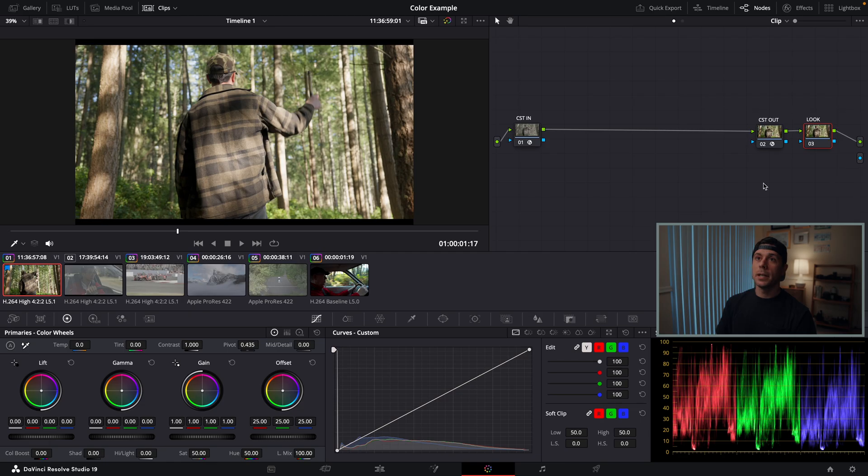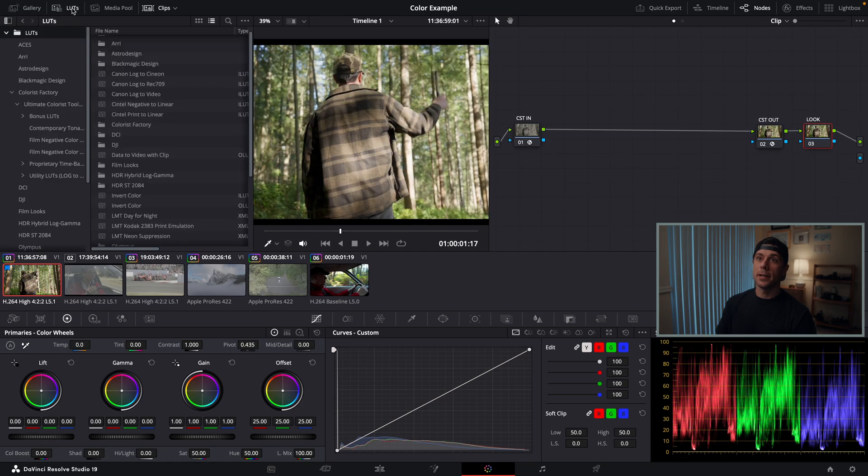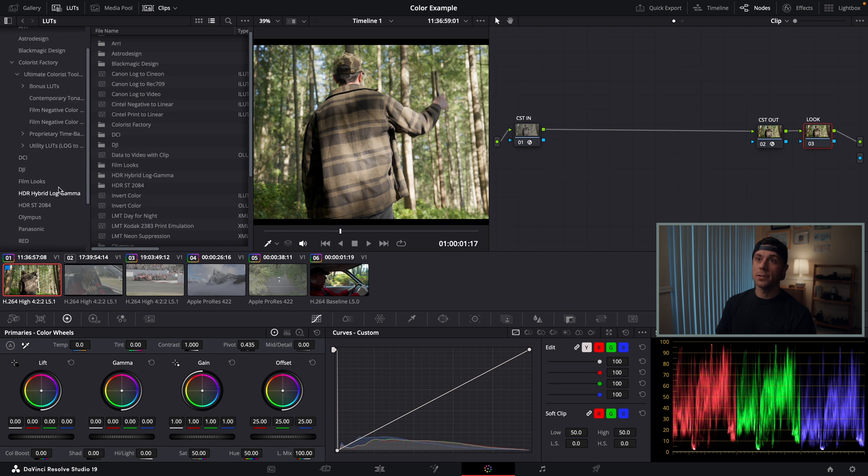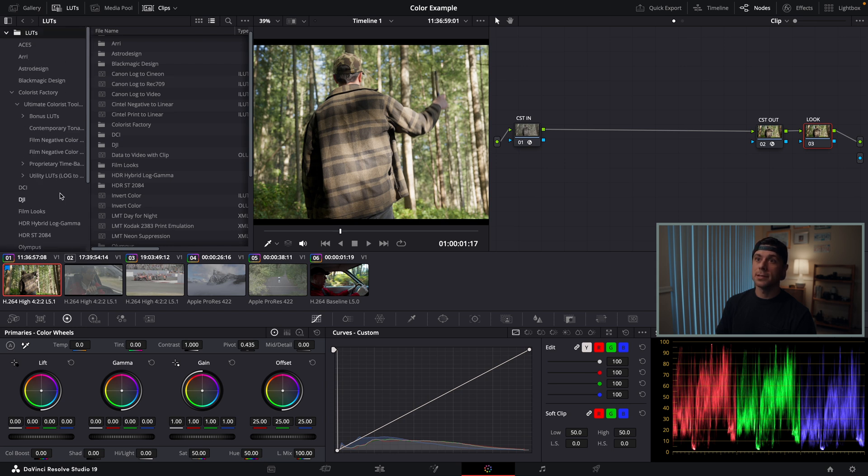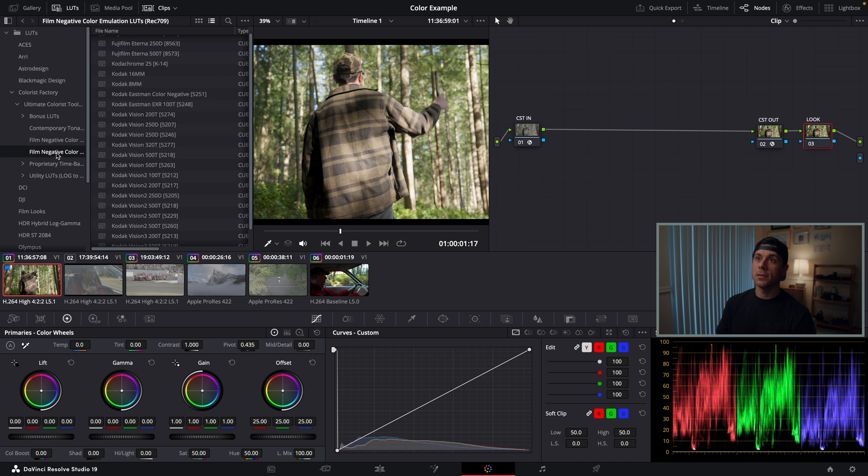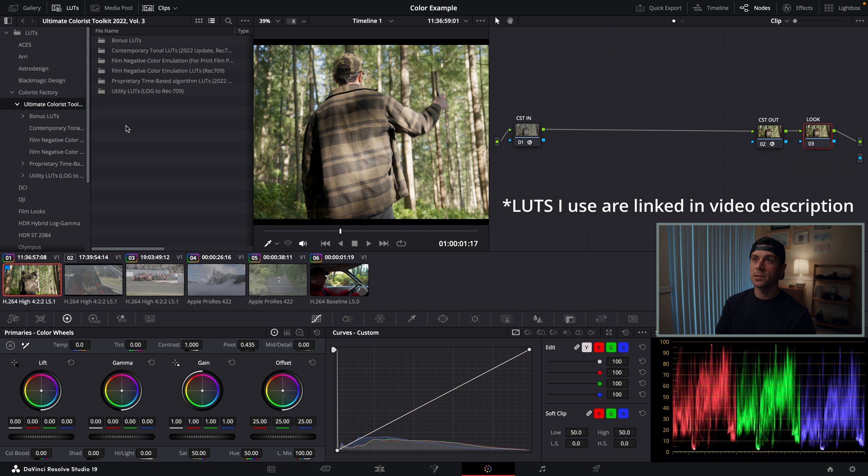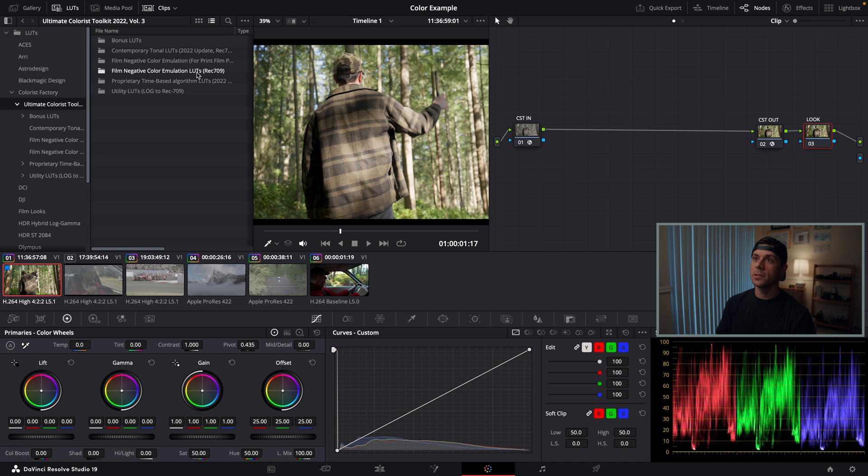On this node, I'm going to be adding a LUT to create the base look for our project. There are a lot of LUTs out there, and before you go spending your money on some fancy LUT, make sure you know what the LUT you are buying was created for. Not all LUTs are created equal, and not all of them are meant to be used the same way. If I go into my LUTs tab, DaVinci has a bunch of LUTs they give you with the software, and I also have a bunch of LUTs I've purchased myself over the years.